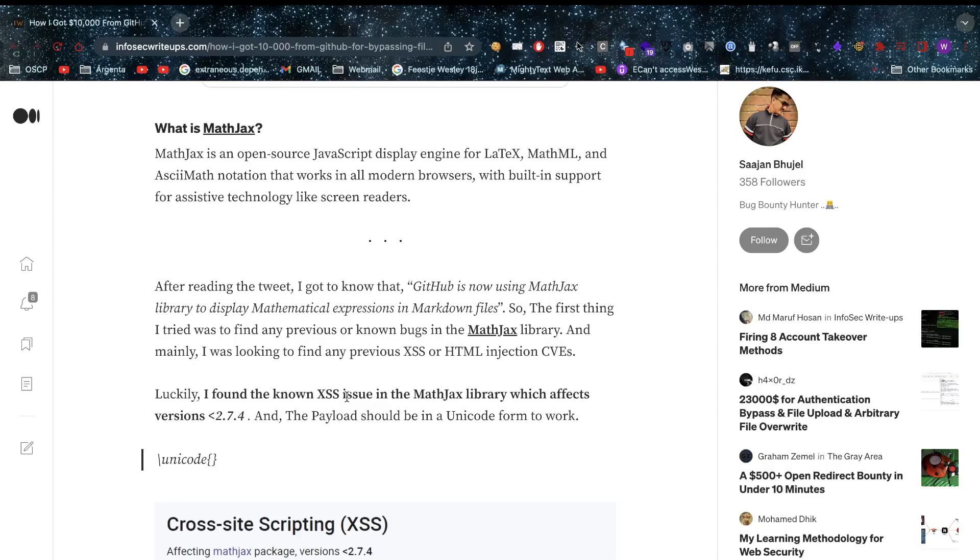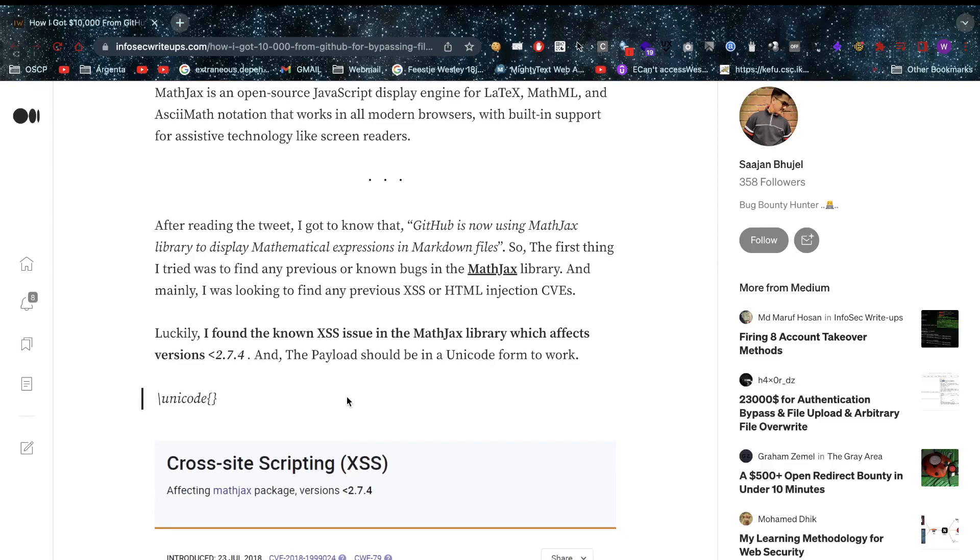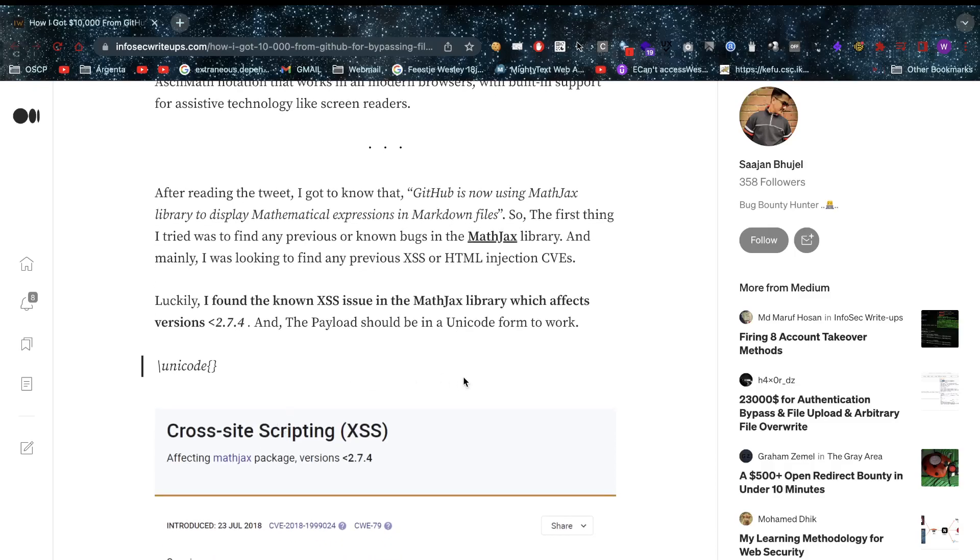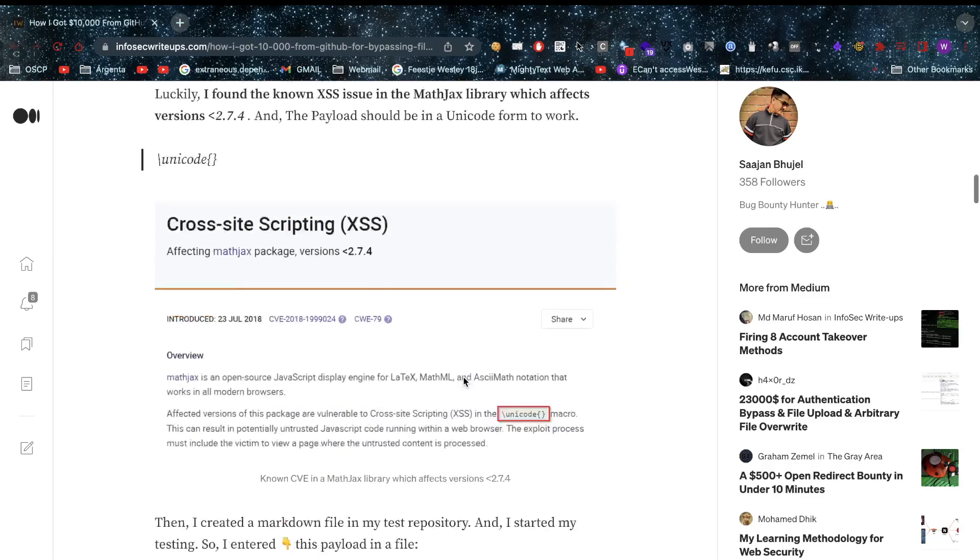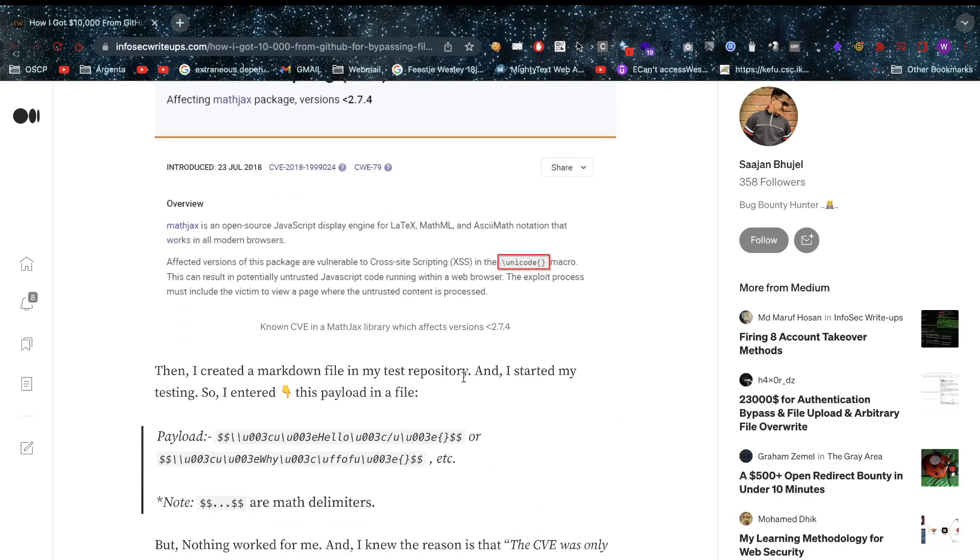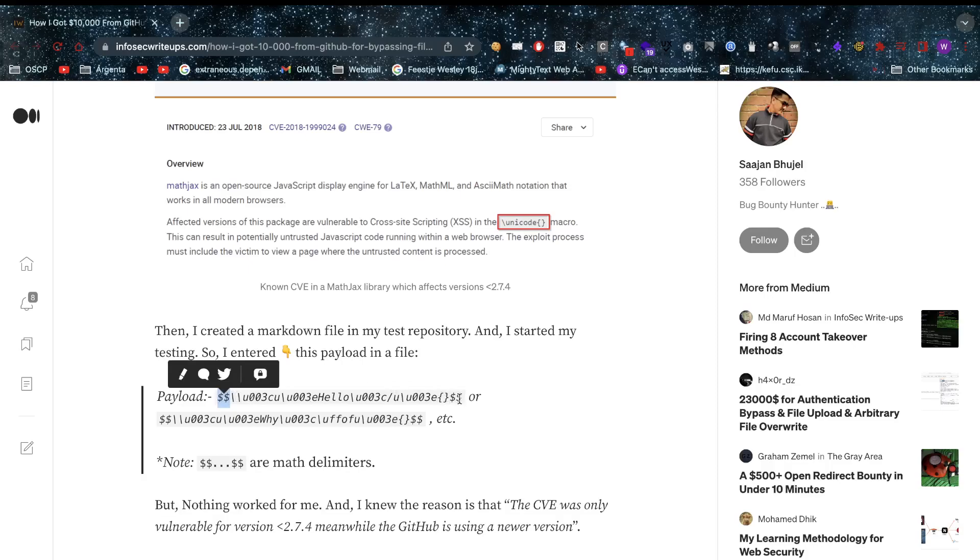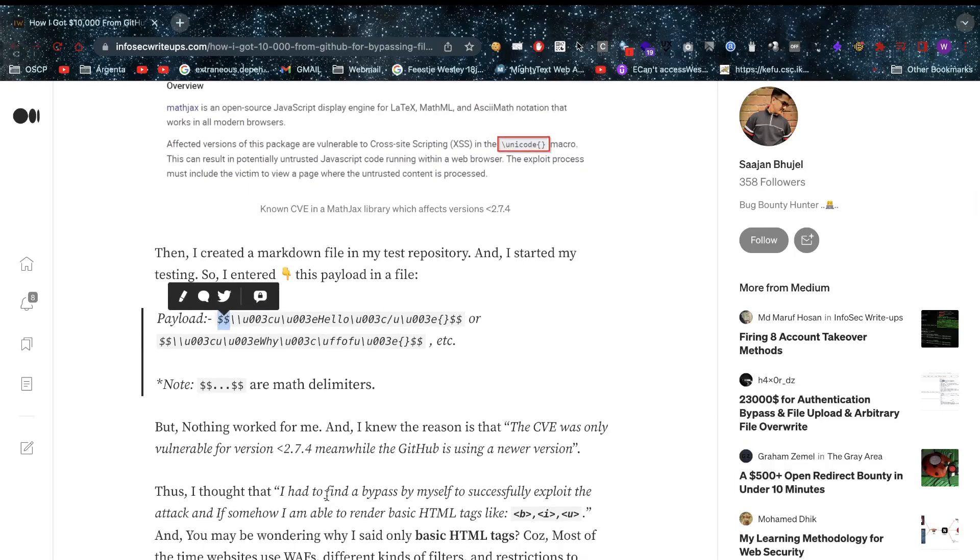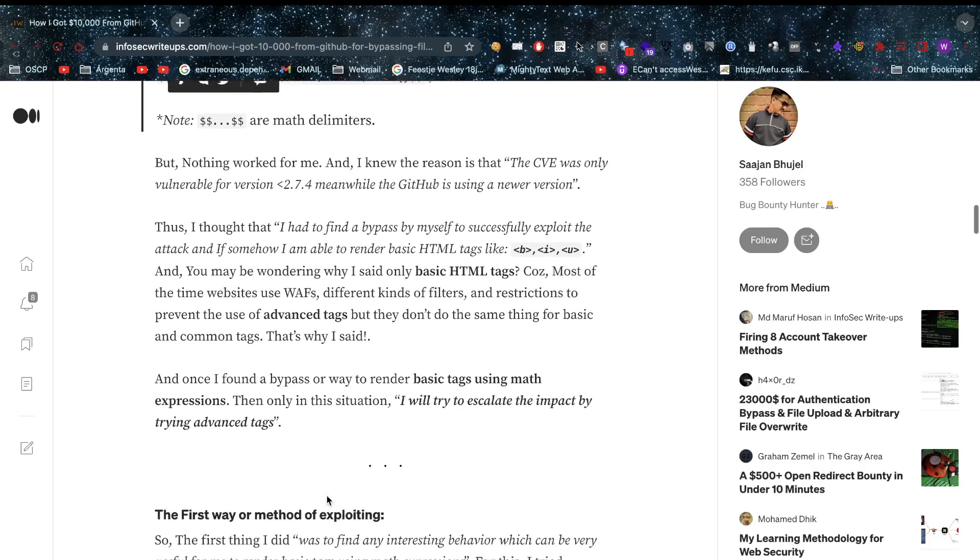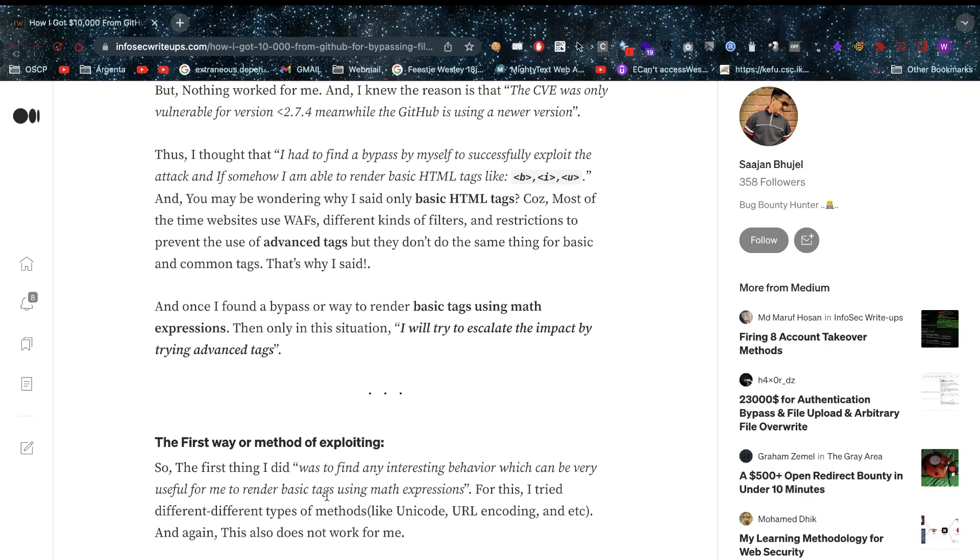Our friend is thinking, how can I bypass this? Apparently there was a known cross-site scripting issue in MathJax library version 2.7.4 or below that worked with Unicode XSS. He thought, why not craft a specific payload? In this payload you can see the dollar sign dollar sign - those are the math delimiters. Nothing worked for him though. He knew the reason was that the CVE was only vulnerable for versions less than 2.7.4, but GitHub was using a newer version.